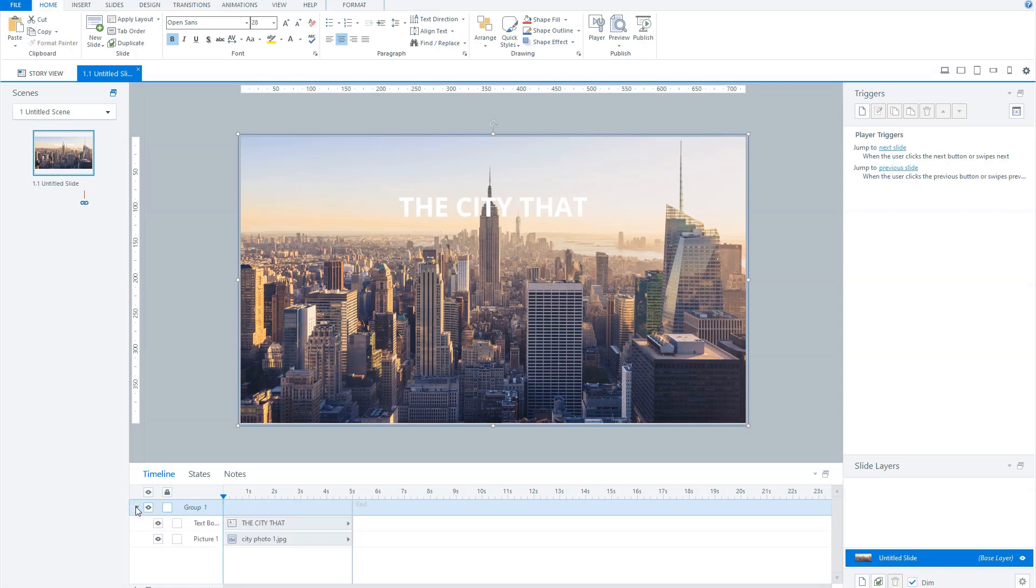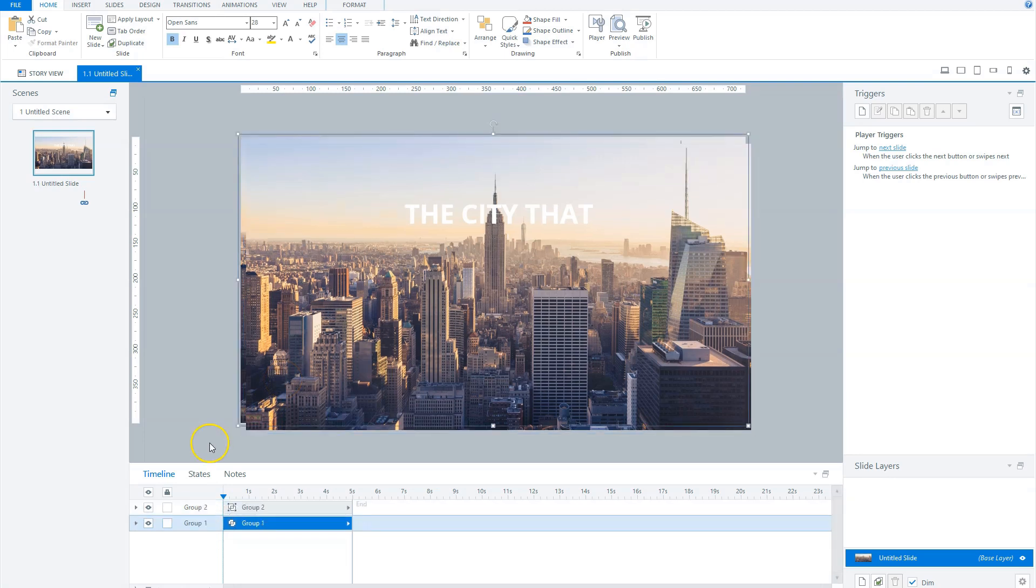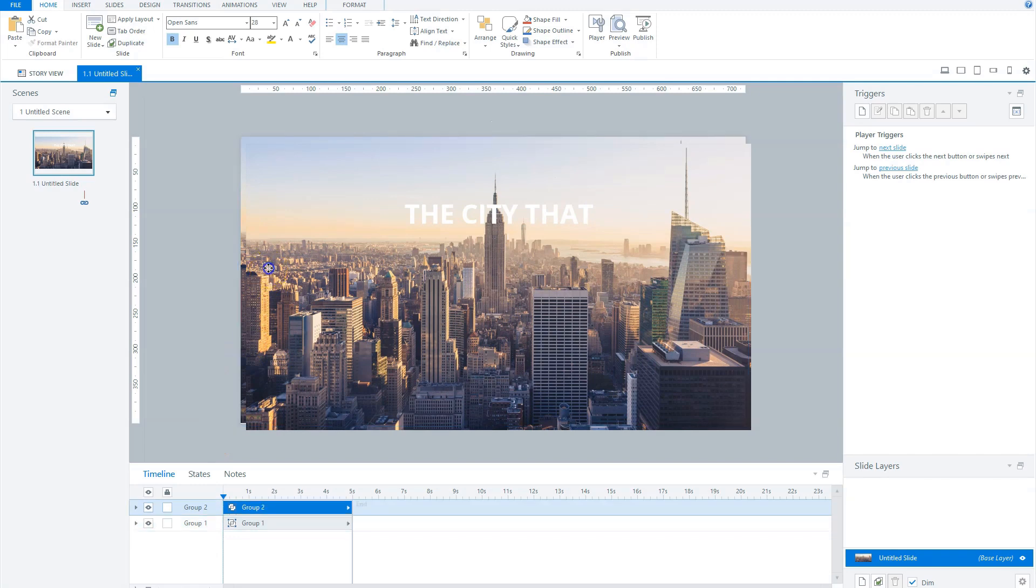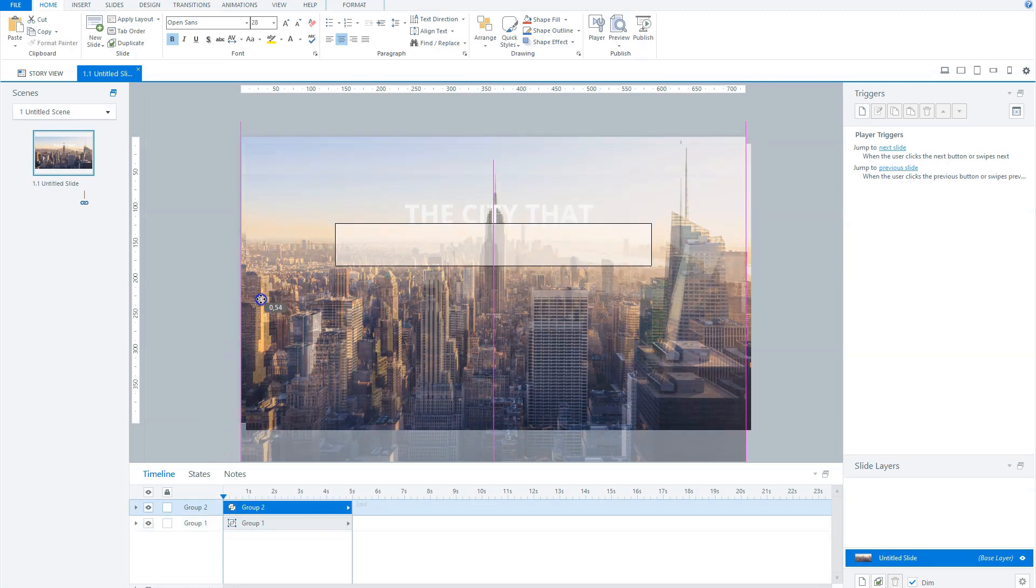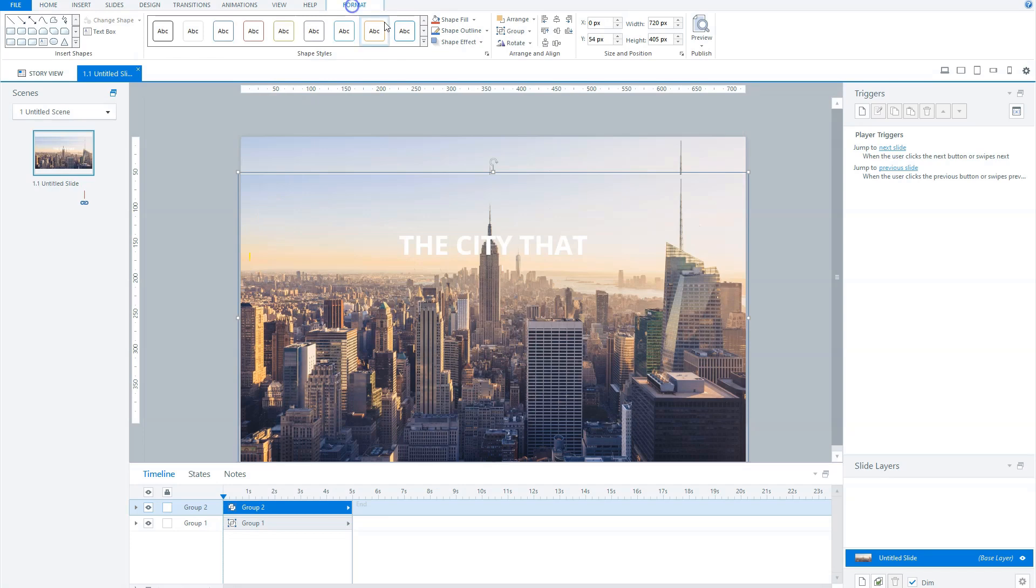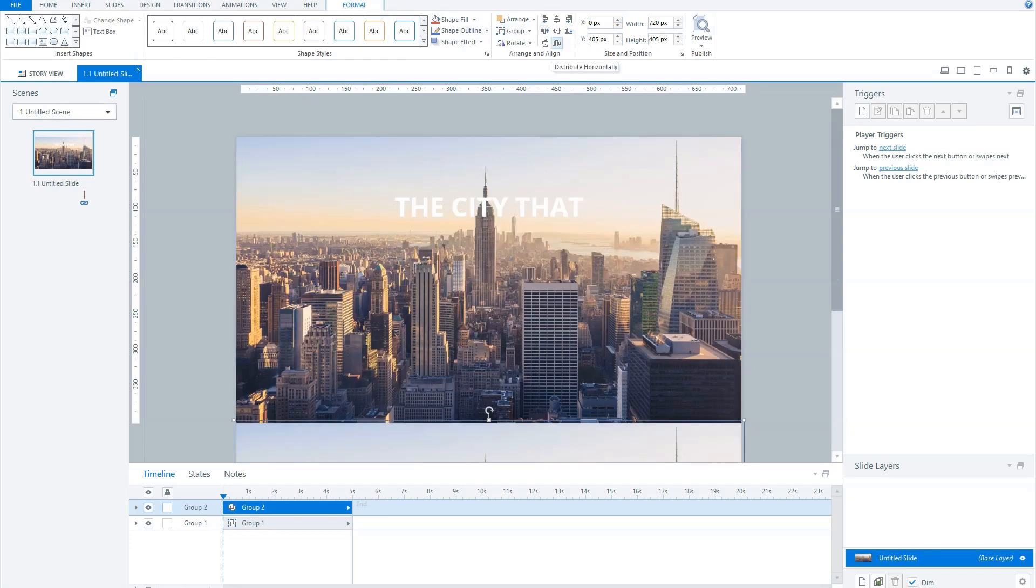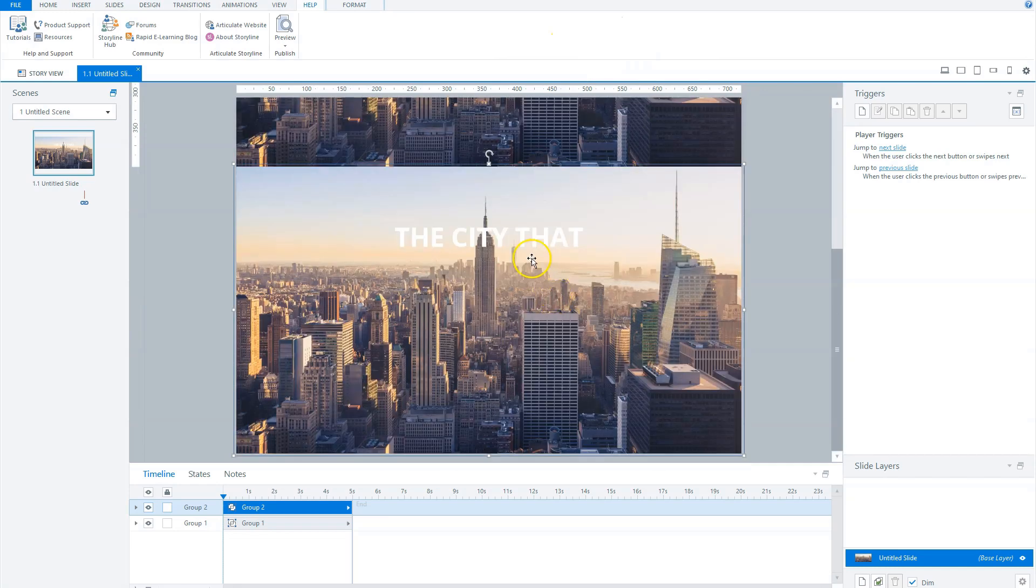Now I duplicate this group, and you can simply do this by pressing Control plus D on your keyboard. Storyline duplicates the group, and now I align this group under the first group, so it's under our slide canvas, positioned vertically at 405 pixels height. Let's change the text on the second slide to Never Sleeps.